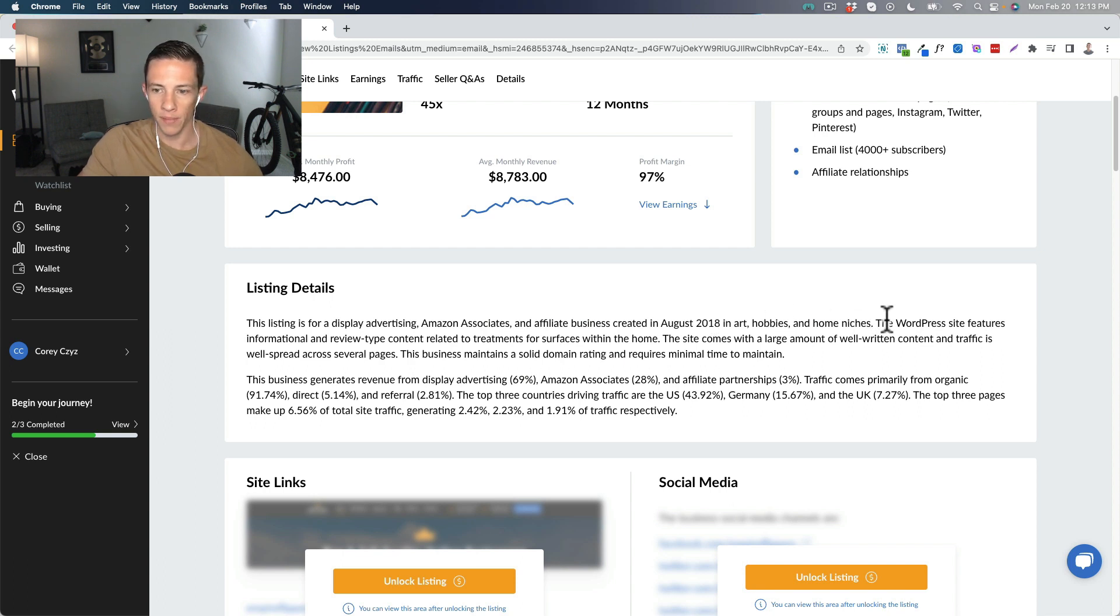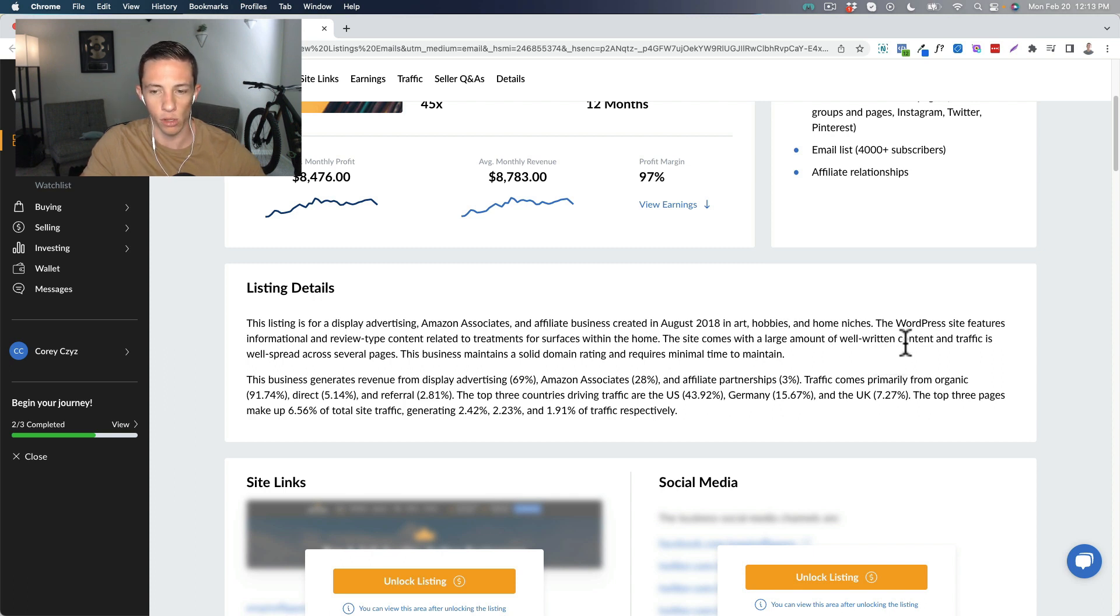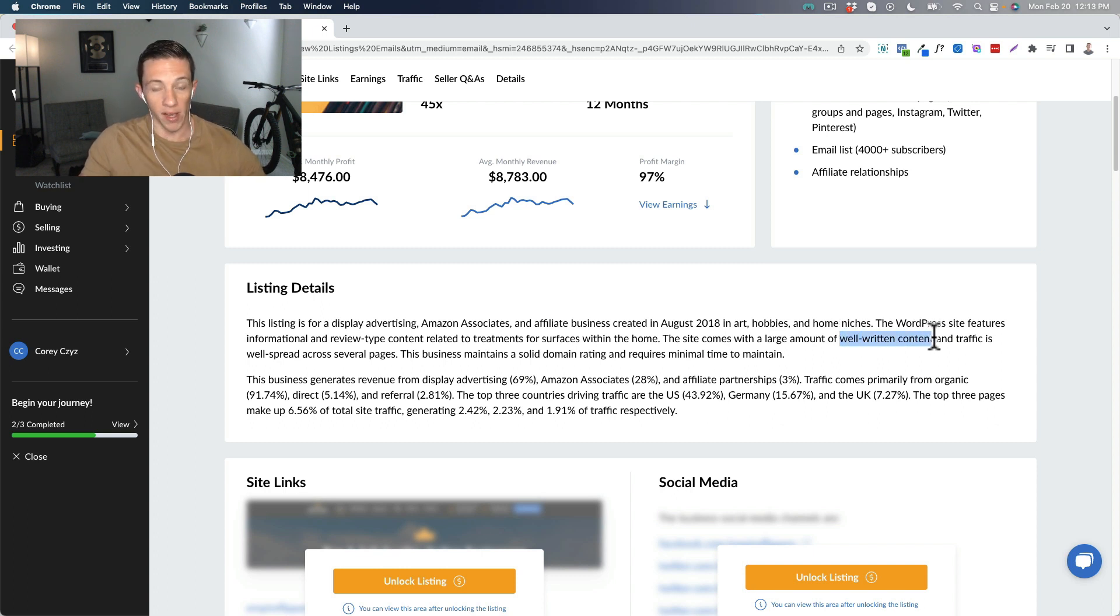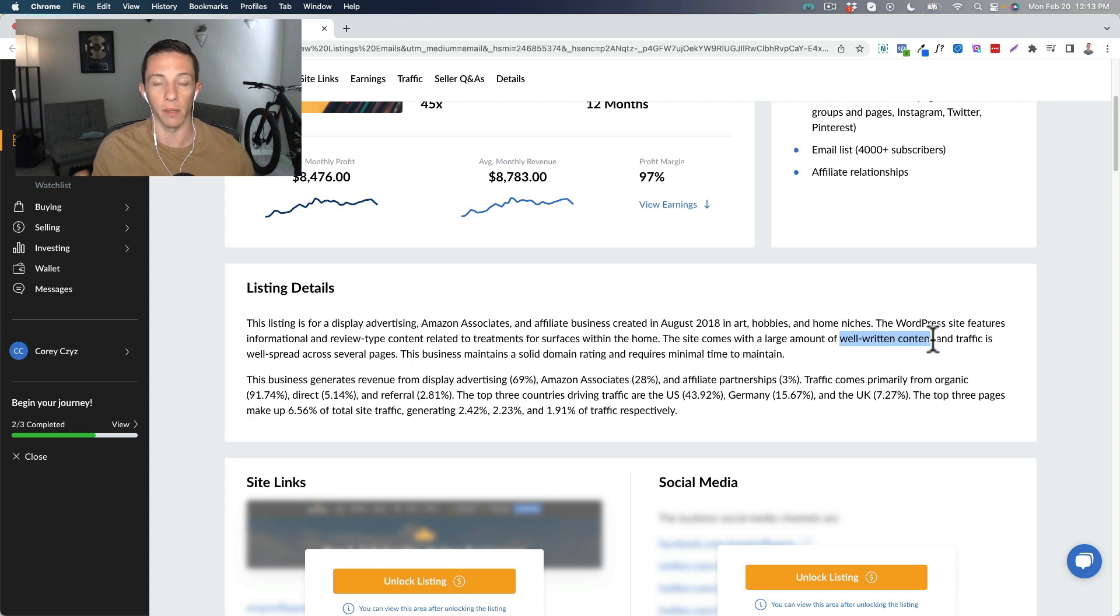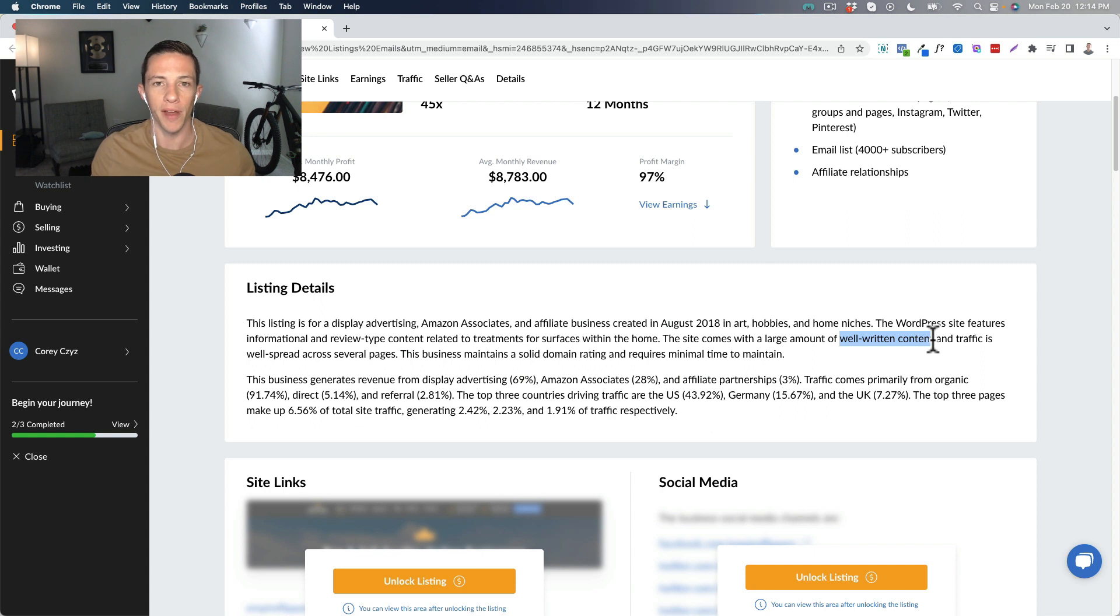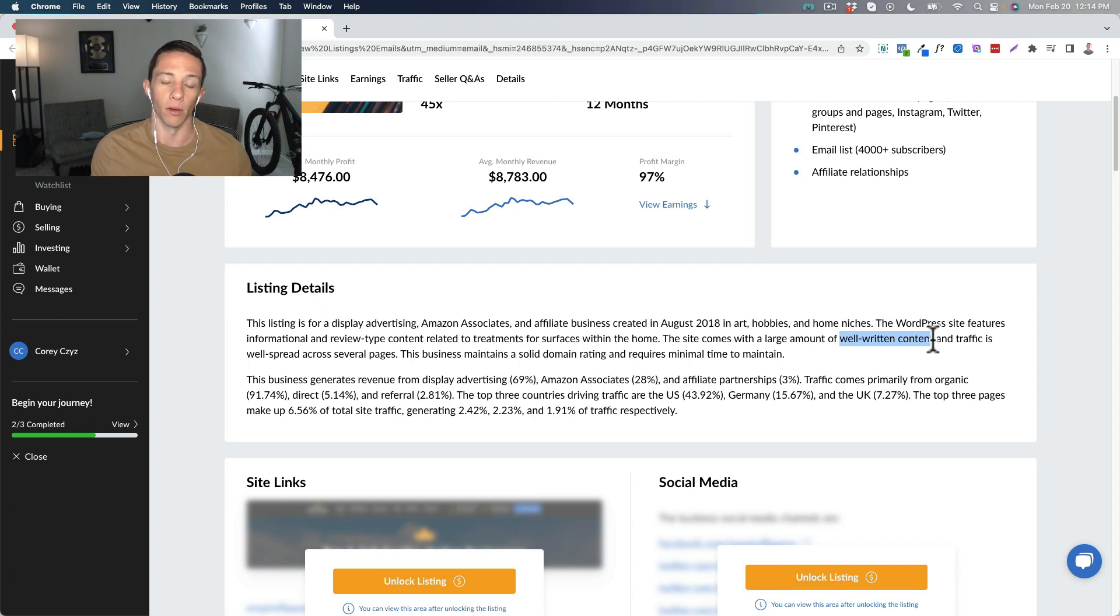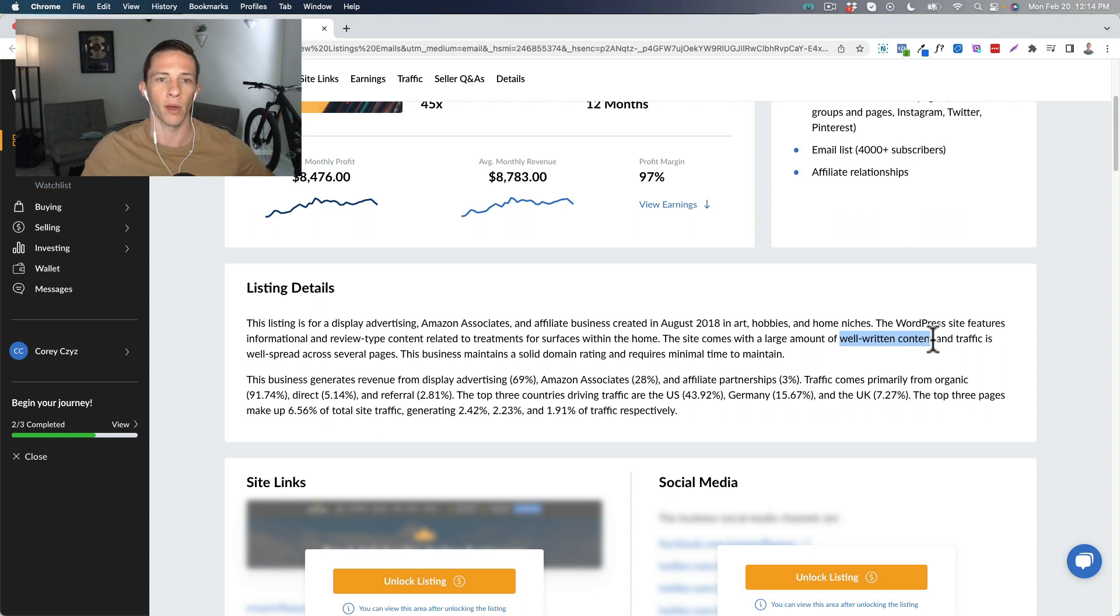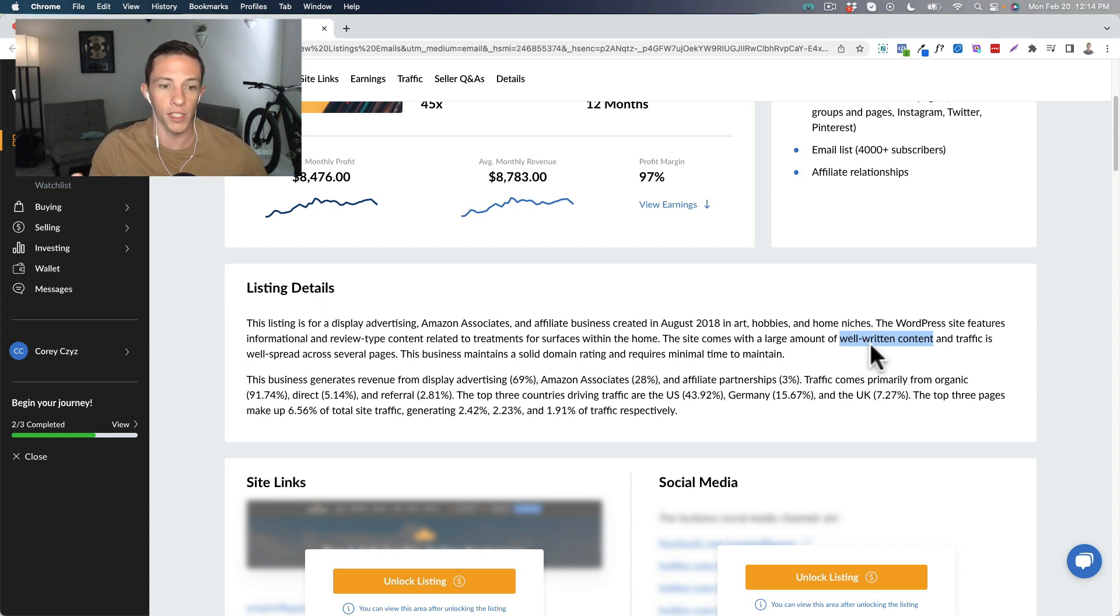And then when we come down here to where it says the WordPress site features informational and review type content related to treatments for surfaces. Well-written content is great, but most people don't read anymore. Think about your interactions online and certainly the interactions of your friends and family. I know me being in the affiliate marketing world and online business space, I tend to read stuff online more and have more respect for well-written content. I will say that is diminishing over the last few years particularly, but my friends and family, when I observe them consuming online content, I notice they're watching it and I do it too. When I want to learn how to do something, I just go right to YouTube. When I want a review, I go to YouTube, look for somebody that's been hands-on with the product.